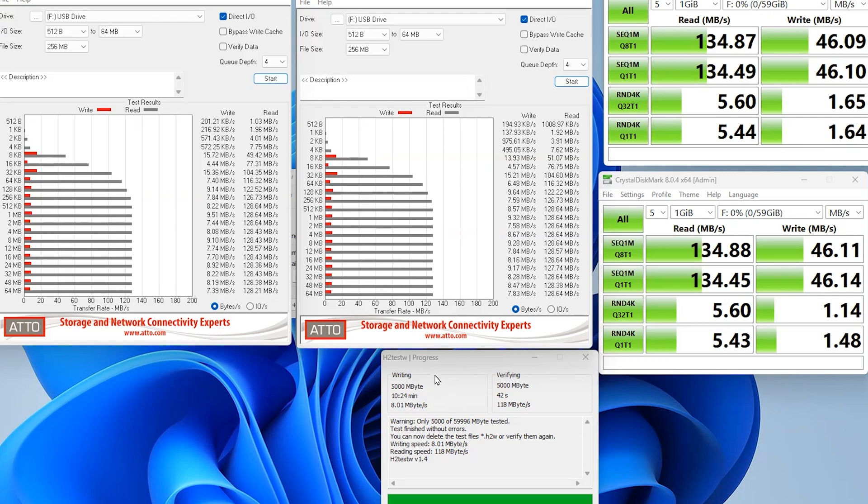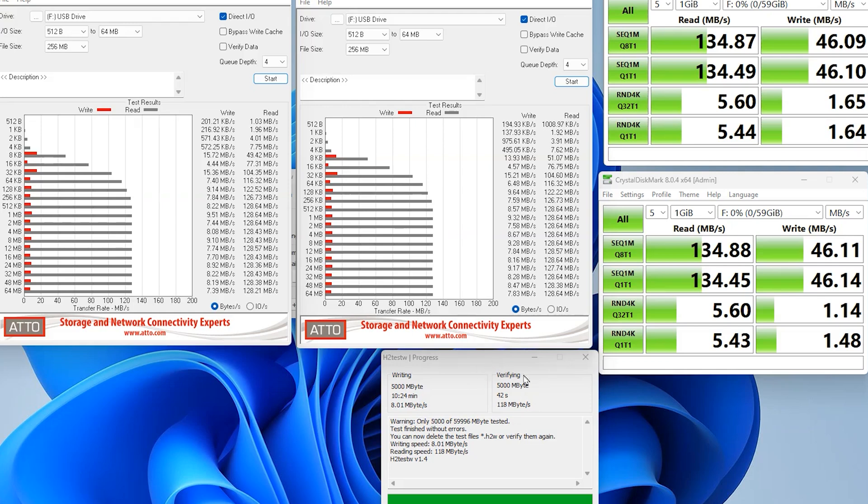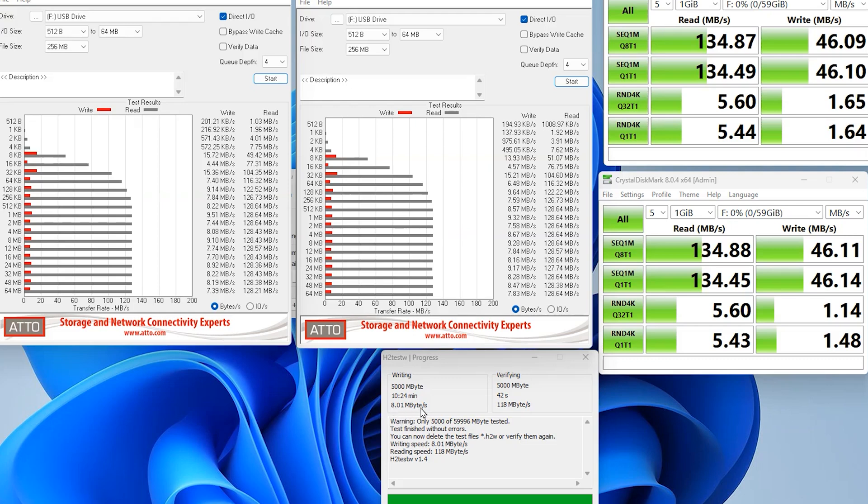So we've done another test using H2testw. And this basically writes information onto the drive. So we chose five gigabytes of information. And as you can see here, it was only writing at eight megabytes per second, where verifying, which is read, basically, is 118 megabytes per second. This is more true to real life performance. We also did some manually copying as well, and the numbers added up. So if you were wanting to copy five gigabytes of data onto the memory stick, with it only running at eight megabytes per second, it would take over 10 minutes. Where if you were copying stuff from it, or reading stuff from it, it would take 42 seconds.